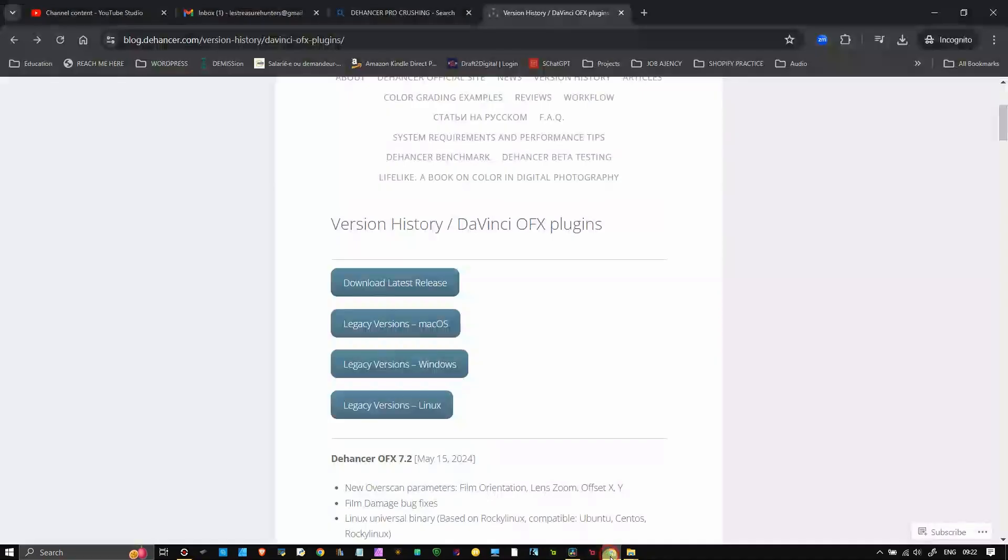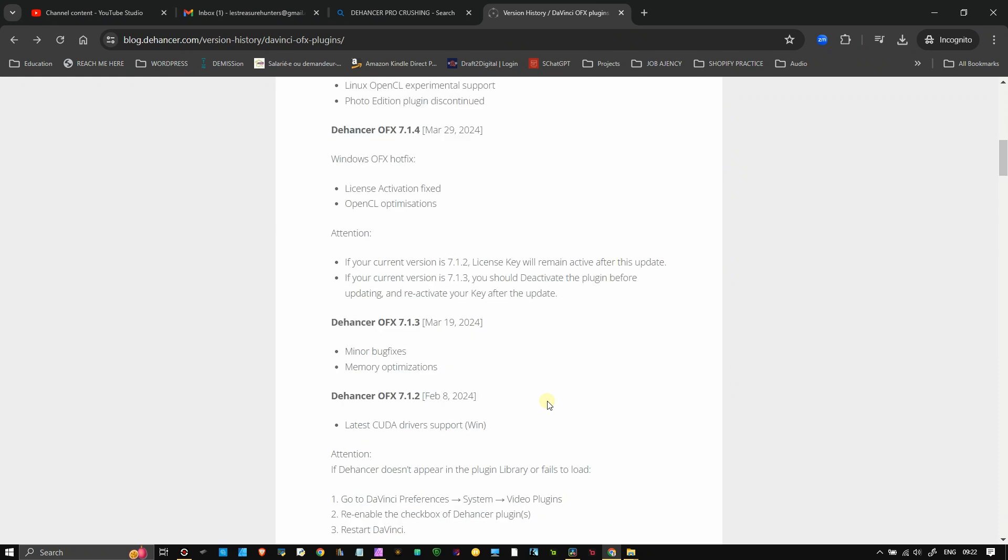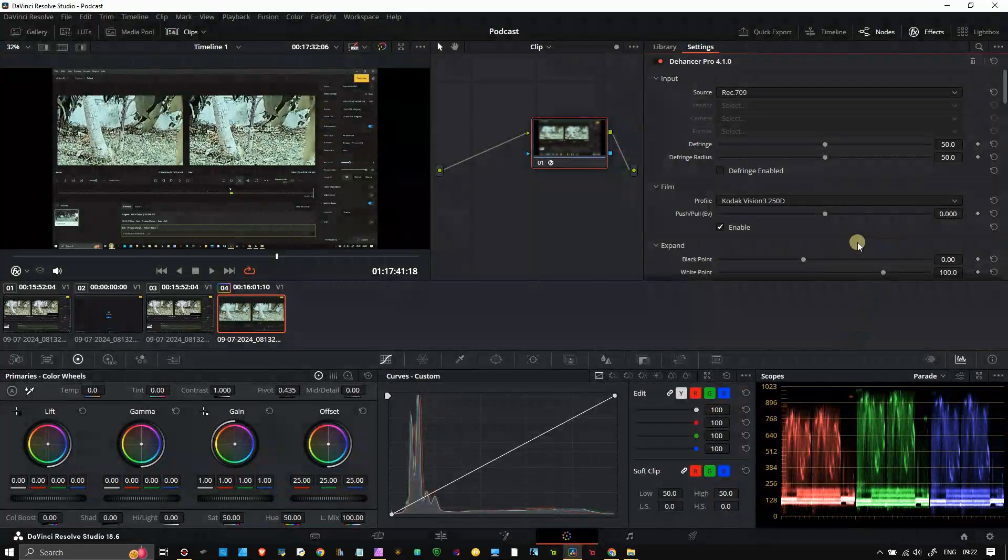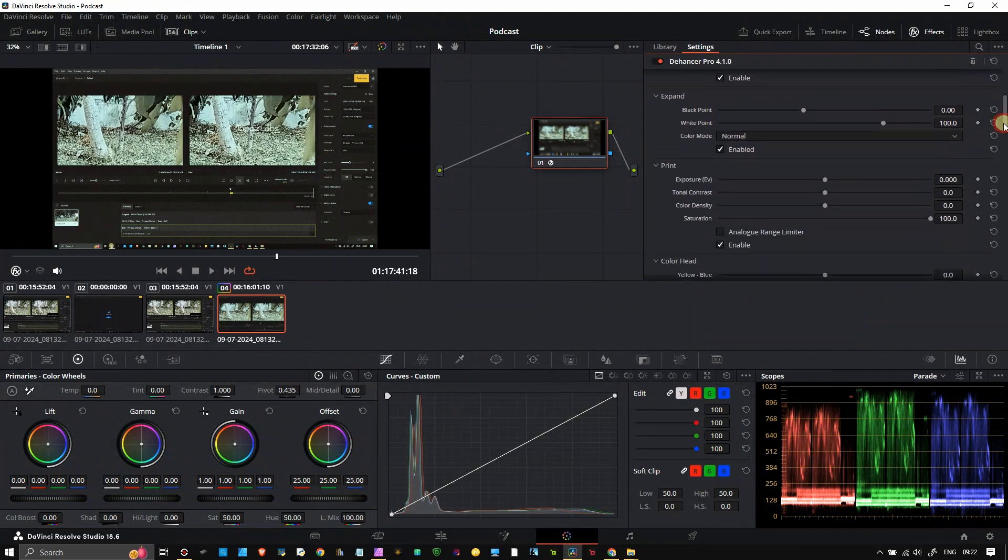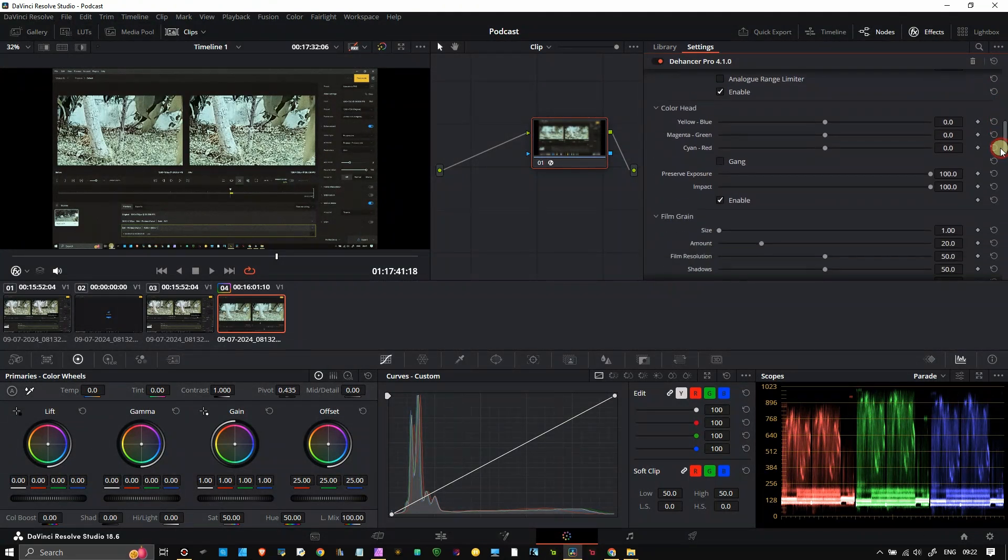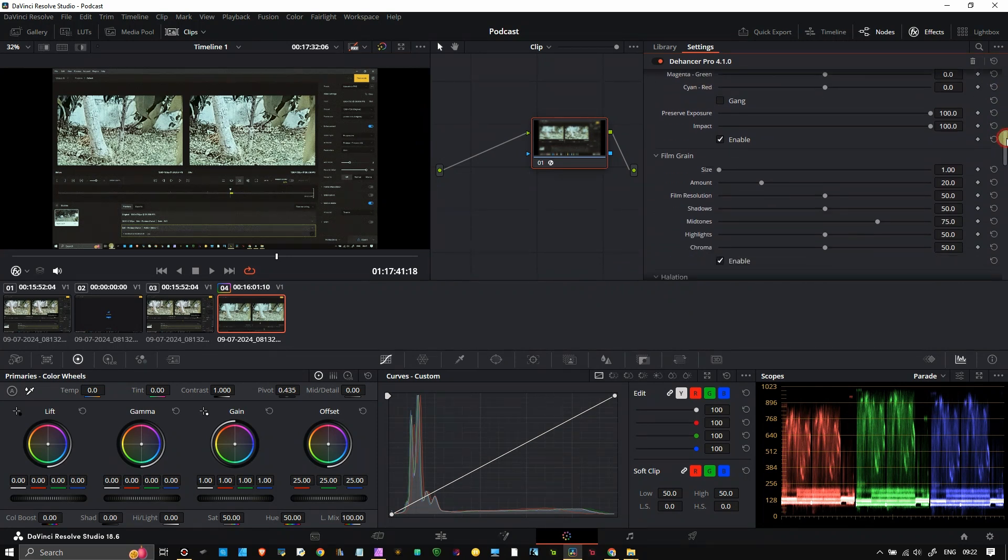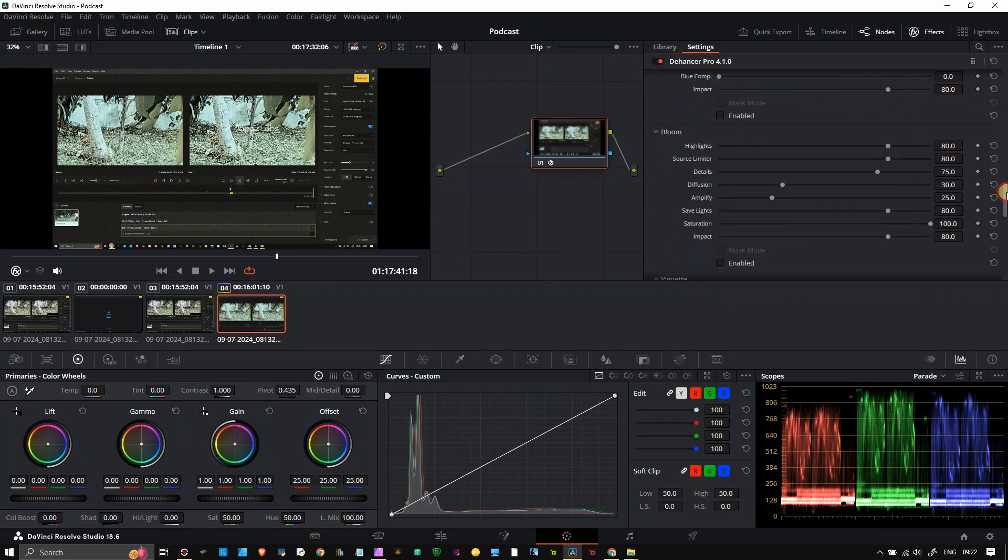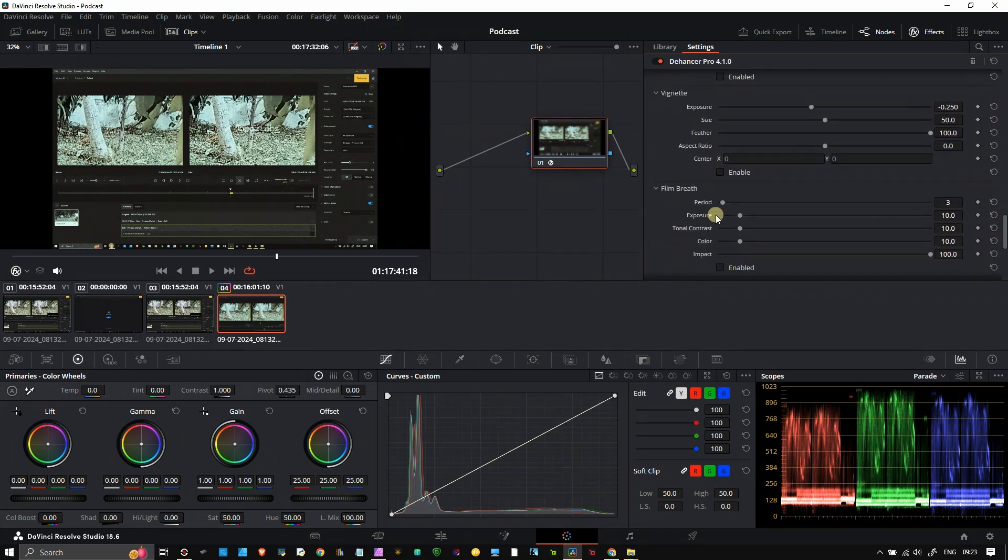And the biggest question is, are the old versions good? They are good. The fundamental things about the film look are the film grain, bloom, the color heads - yellow, blue, magenta, green, film grain, saturation, halation, and bloom. Maybe vignette and film breath.